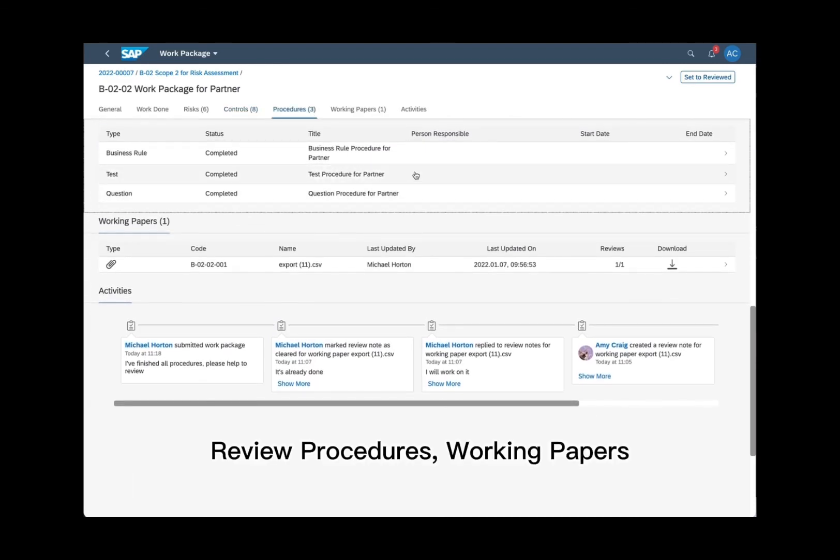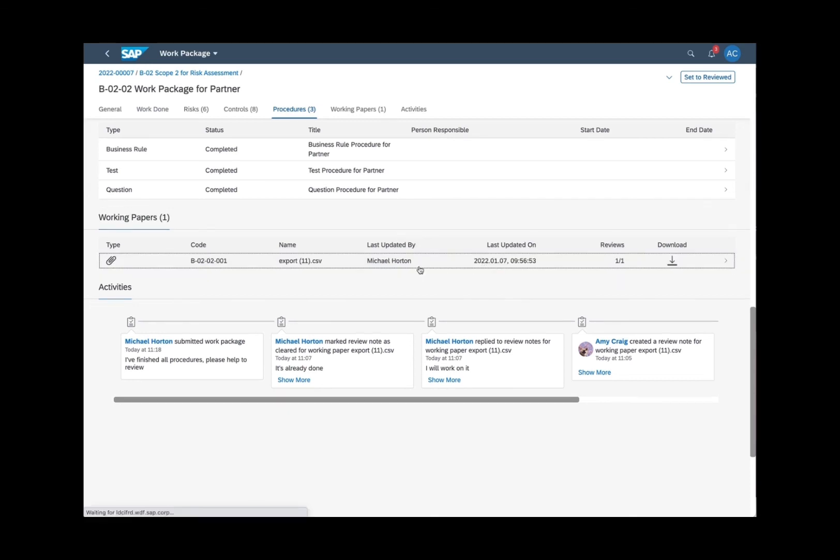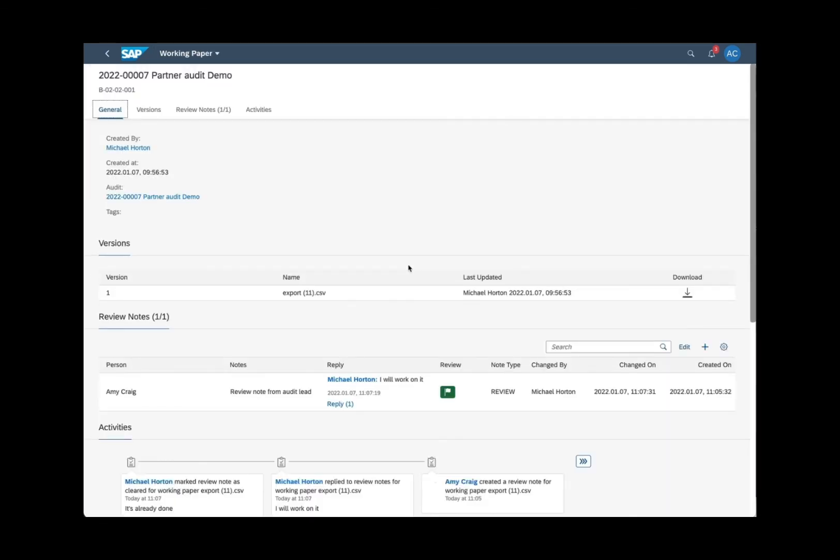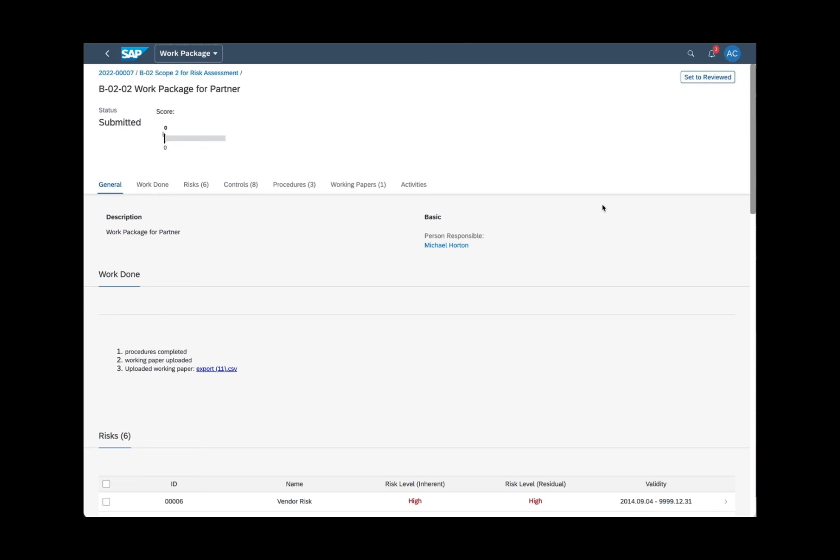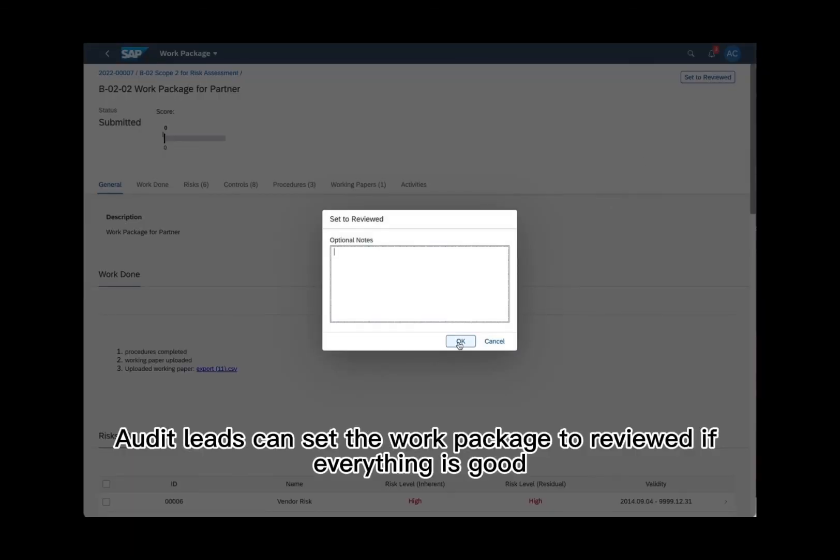Review procedures, working papers, findings, and work done notes. Audit leads can set the work package to reviewed if everything is good.